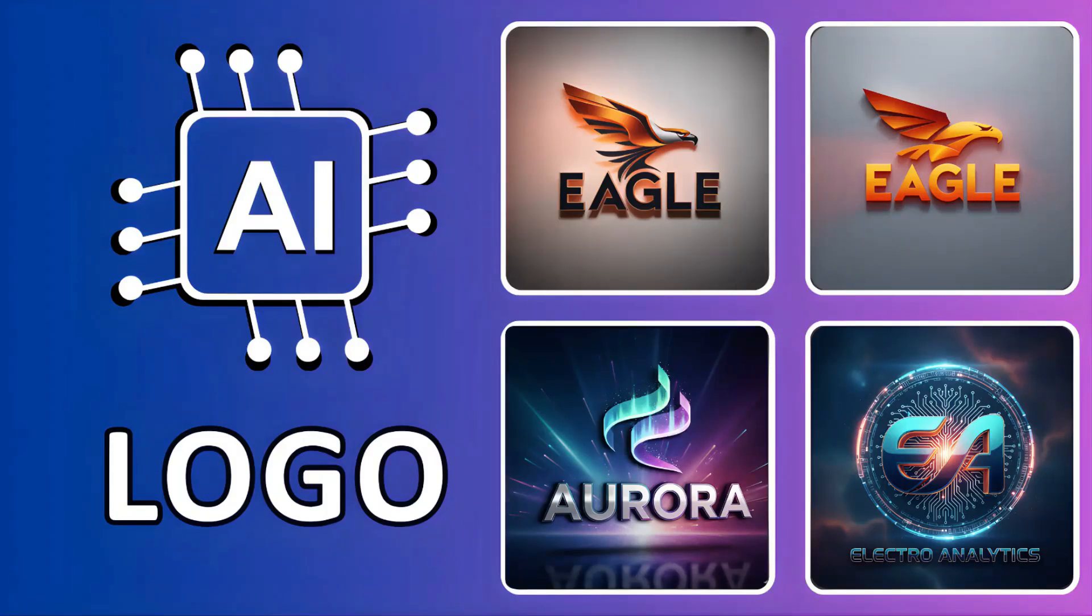Do you want to create a professional logo like this using AI completely for free? In this video I'll show you exactly how you can do it.